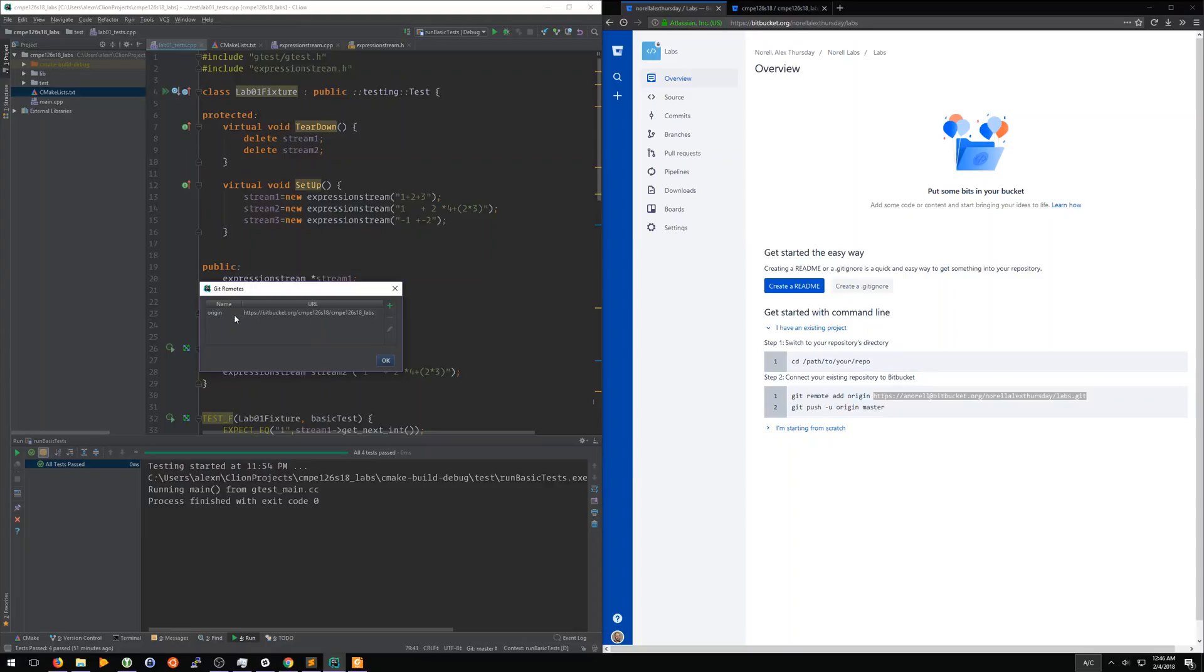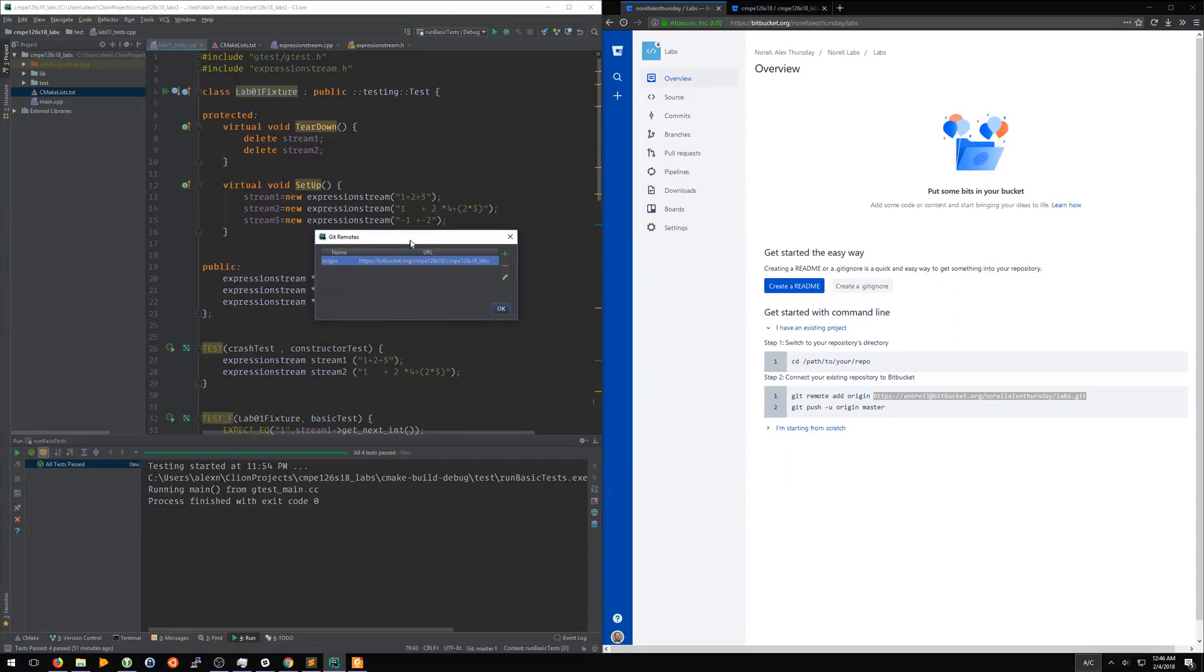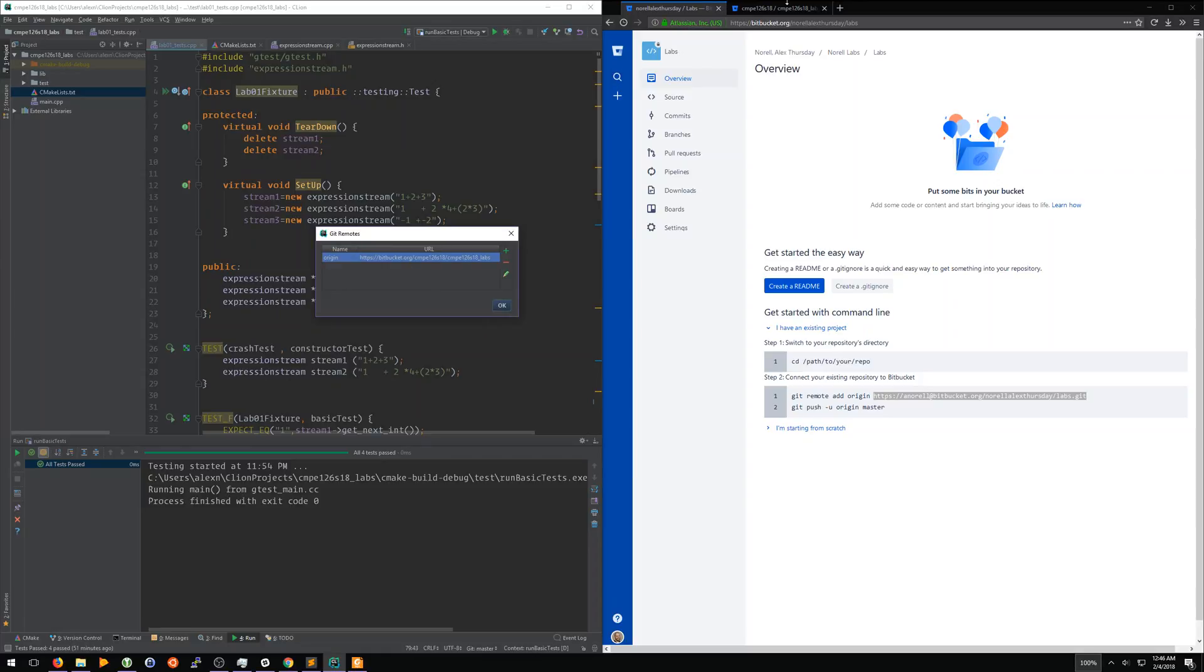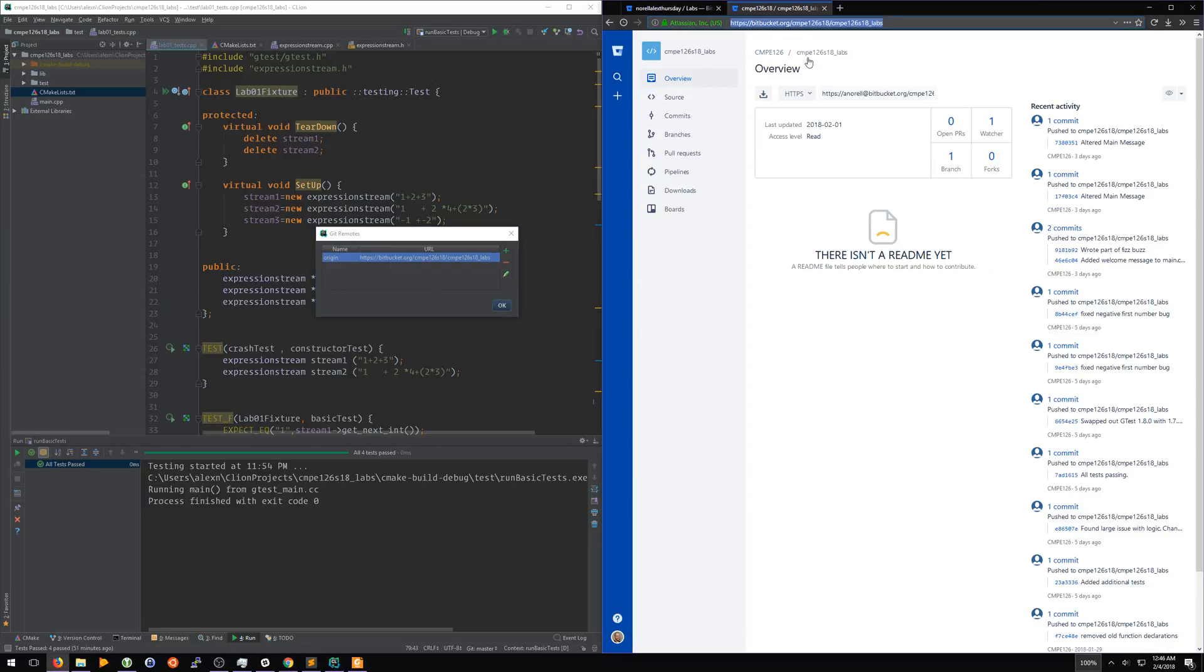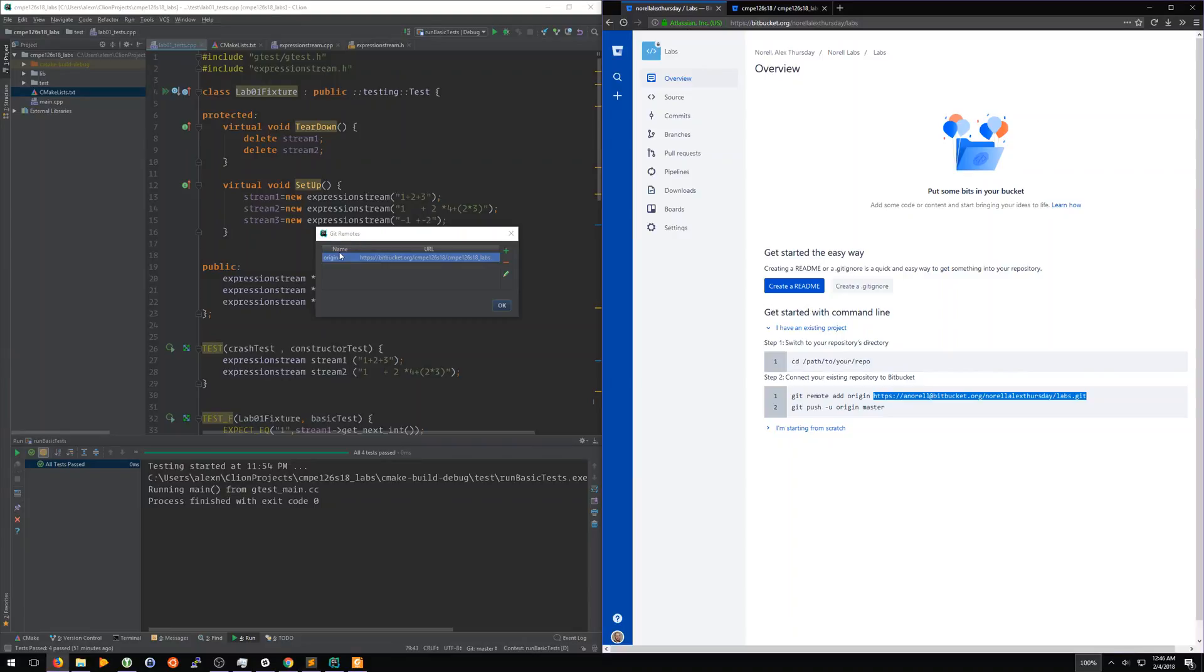The first thing we're going to do is, when we first pulled this repository down from the CMPE 126 labs, that was set as the origin for our code. For remotes, normally you have the origin of where all your code is and where you're sending your code to, and that's the main remote repository. And then you can have secondary repositories. In this case, we don't want the CMPE 126 labs repository, the one that you're going to be getting your code from, to be your main repository.